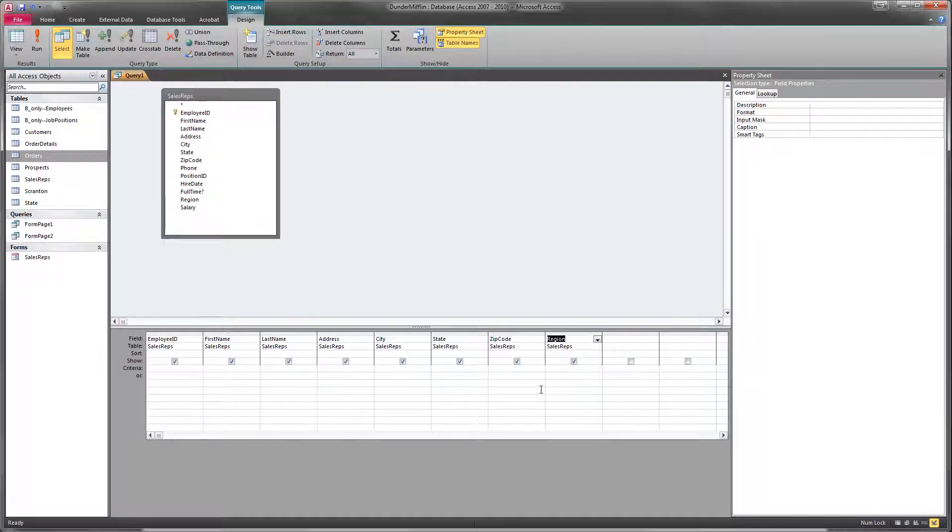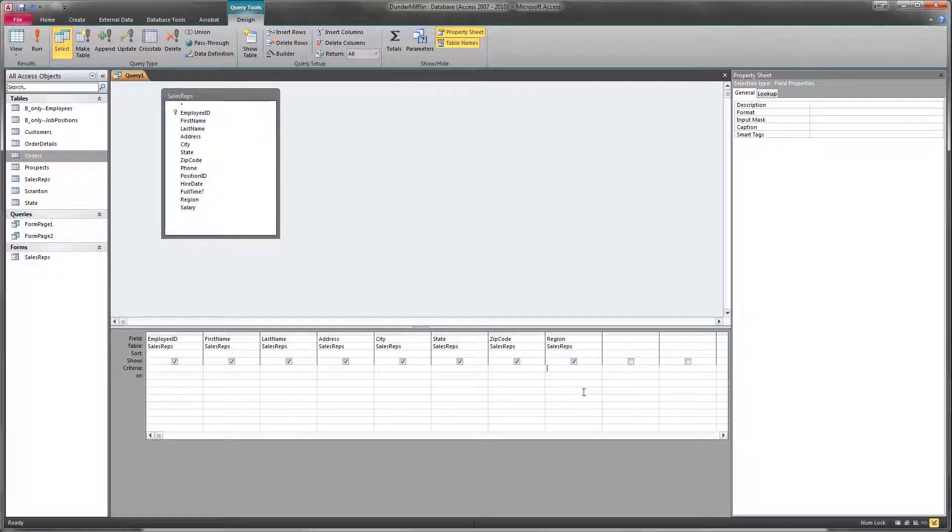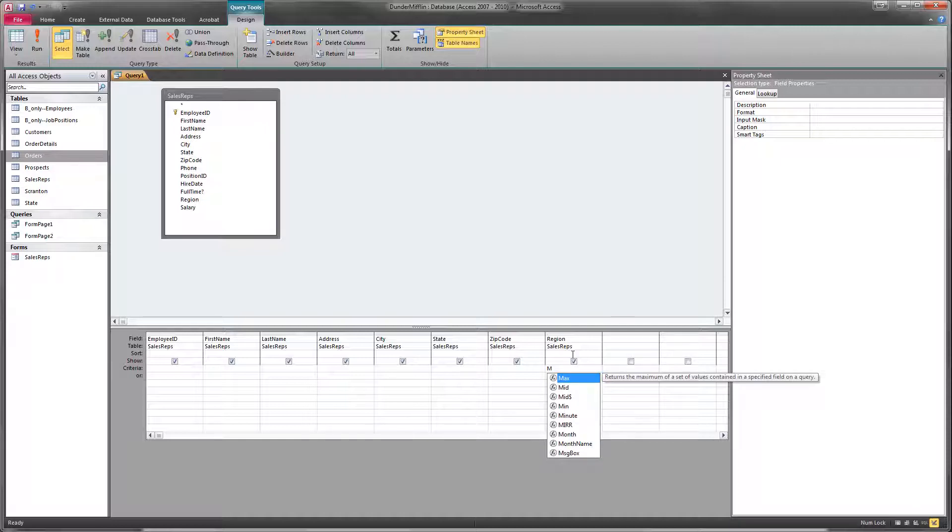So what we'll do here is under region, we want to add a criteria. And the criteria we're going to add, now that region is a text field where there's a two-digit region code, we'll add a criteria of MW.